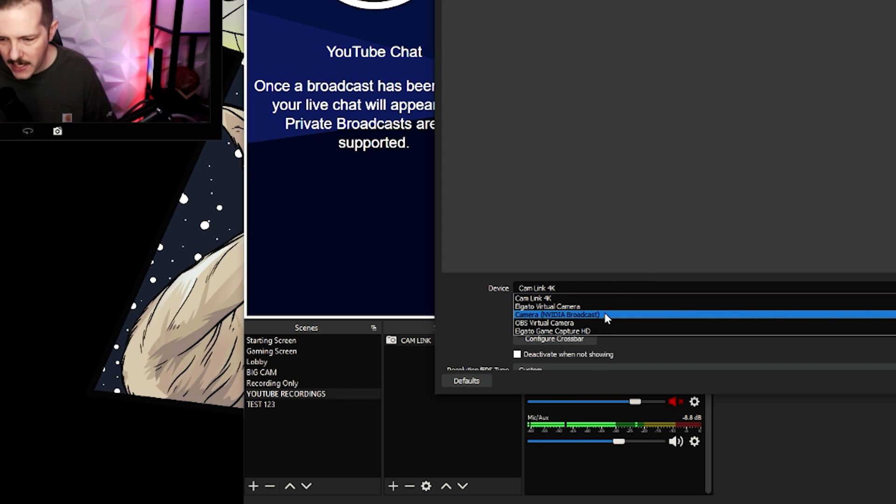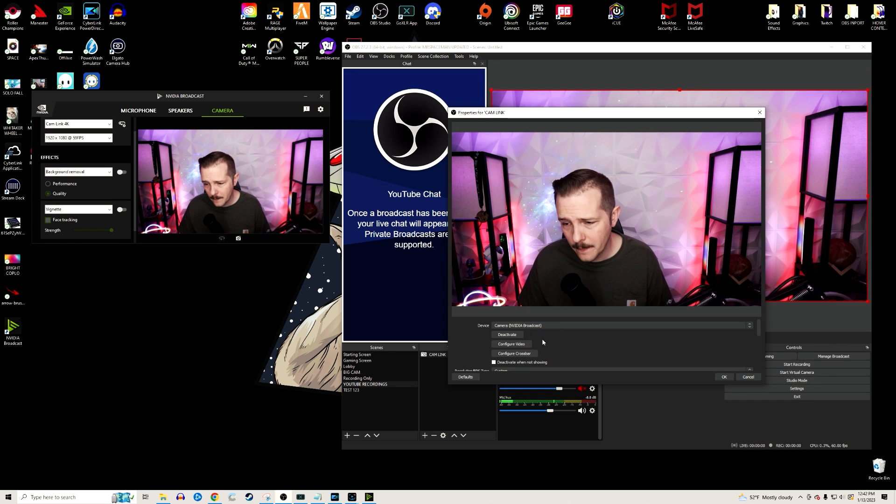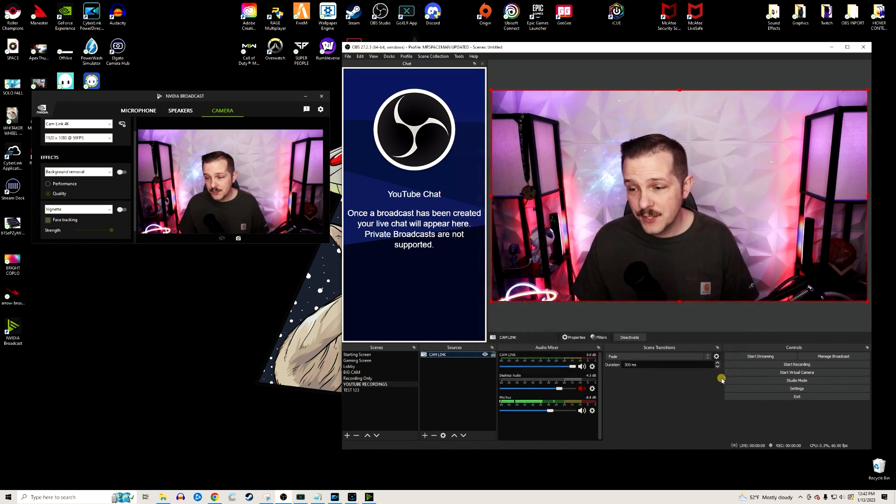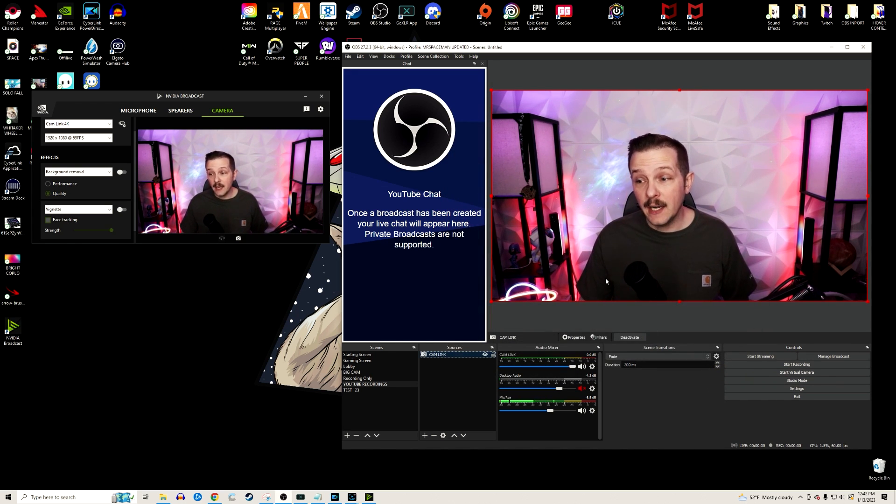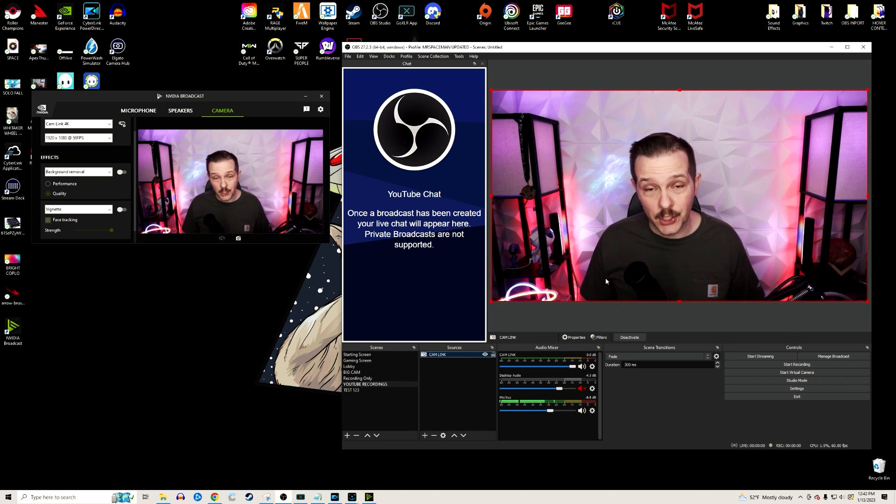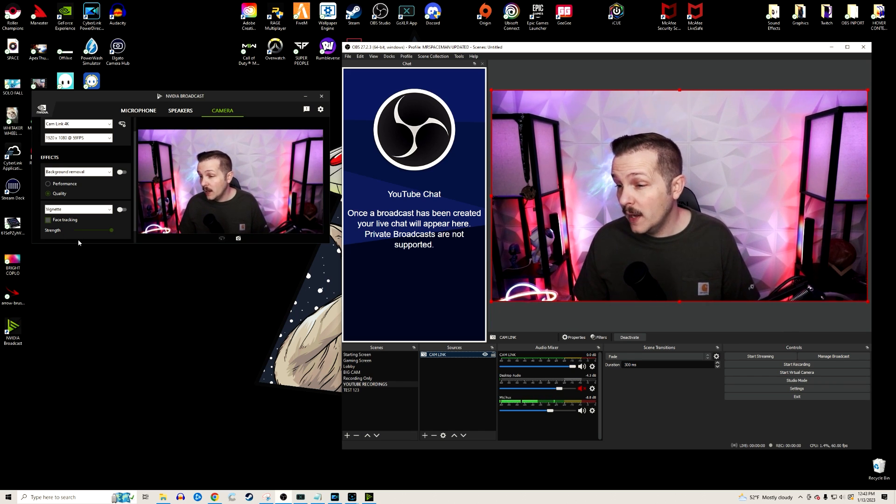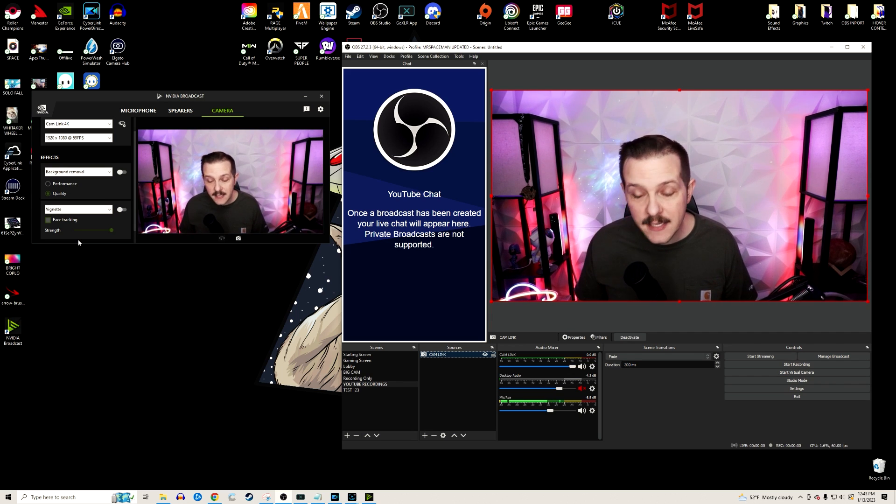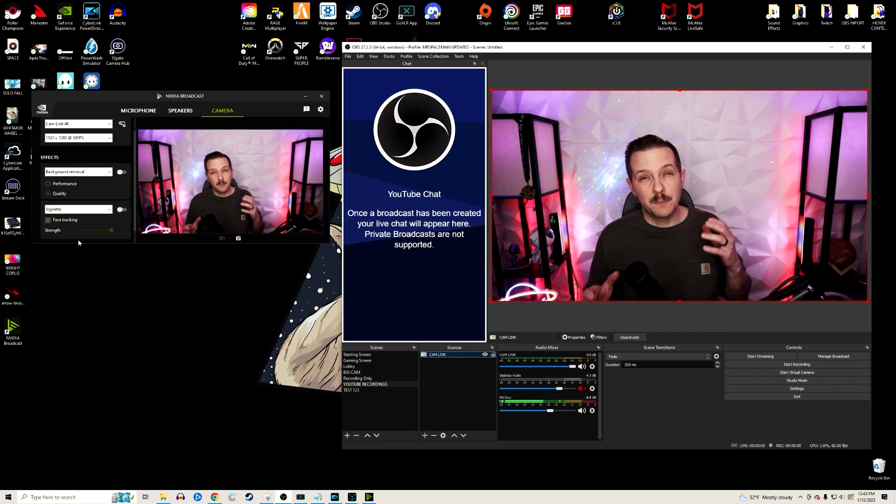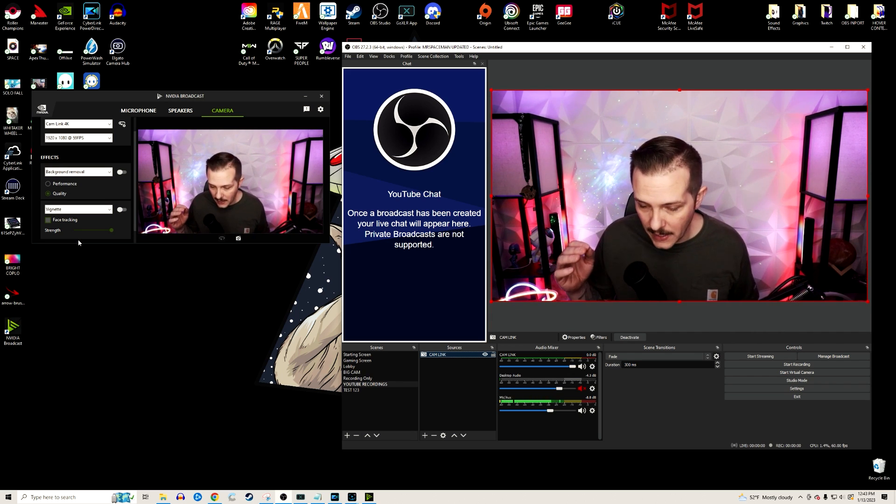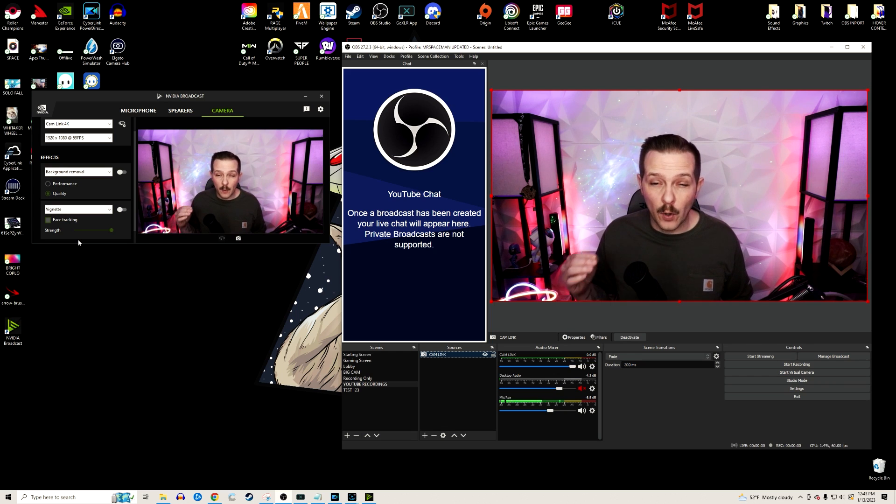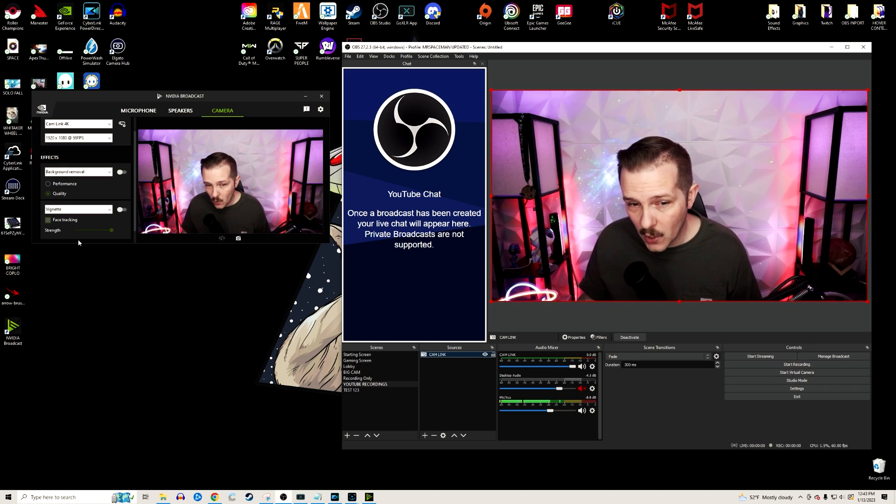On the device, instead of clicking Cam Link 4K, we're going to switch that right here to Camera NVIDIA Broadcast. We're going to click that. Now you'll see the camera working. Now we've got two versions of me on the screen and now we can jump into some of the effects that NVIDIA Broadcast has put out in version 1.4.0.